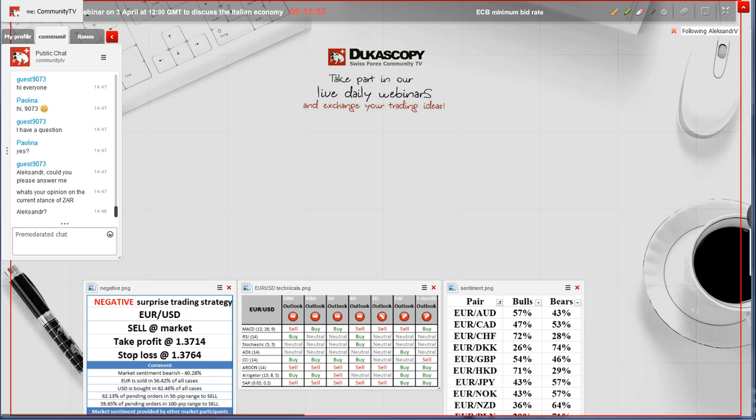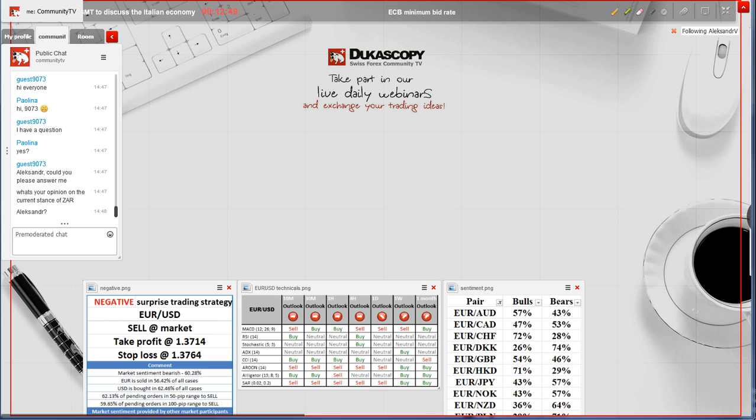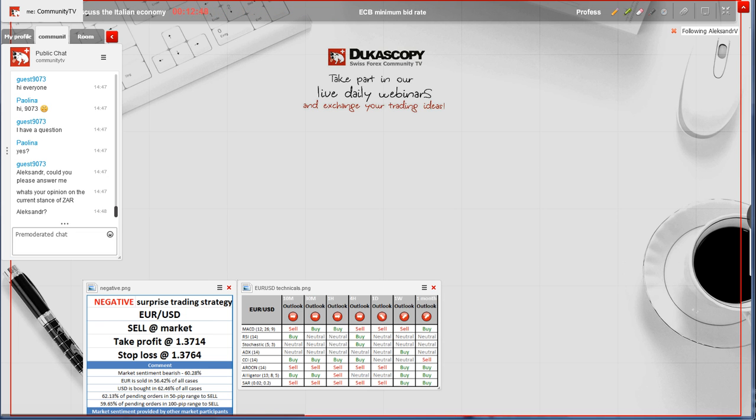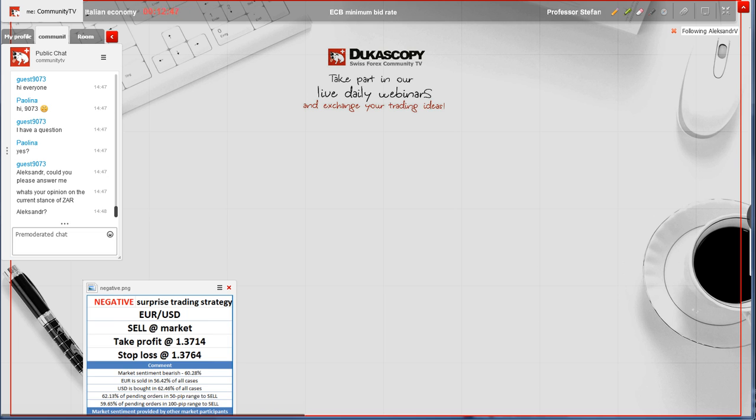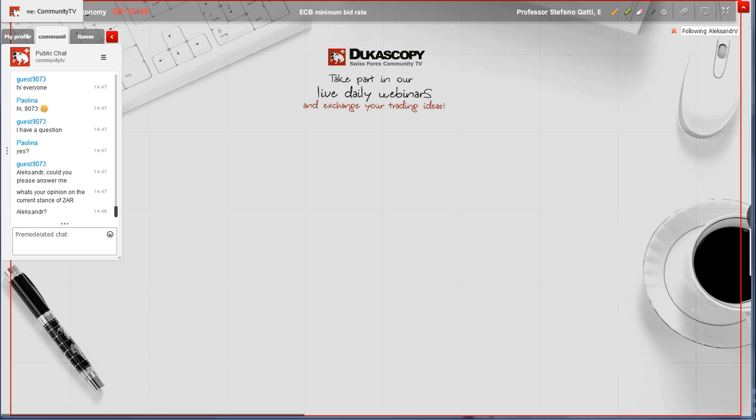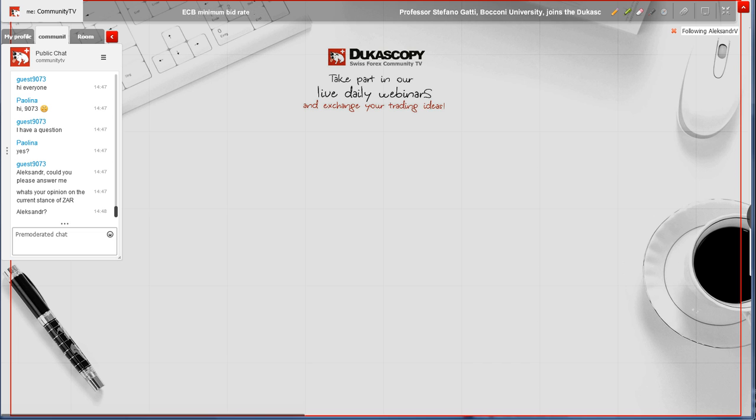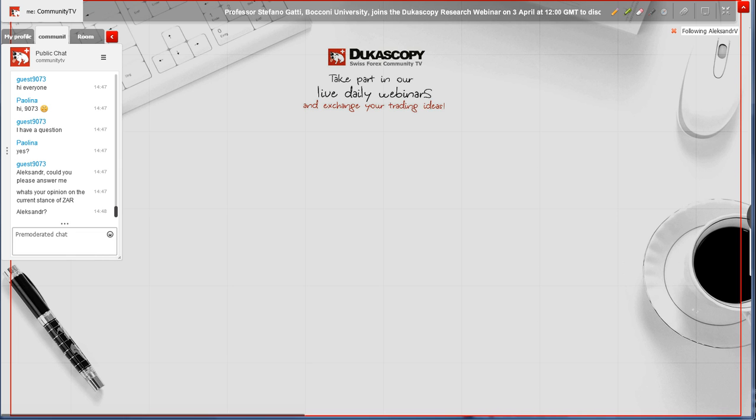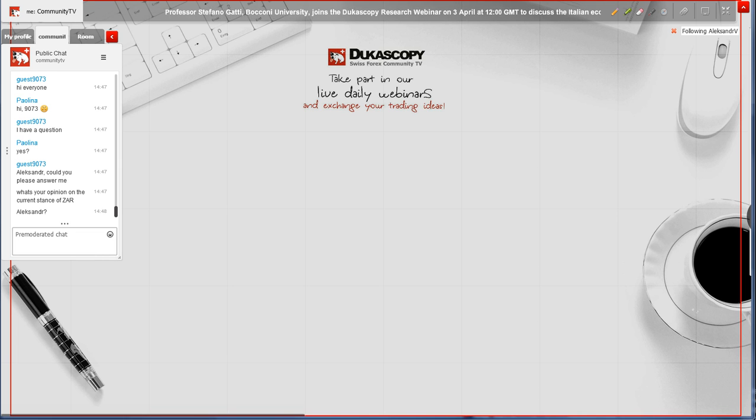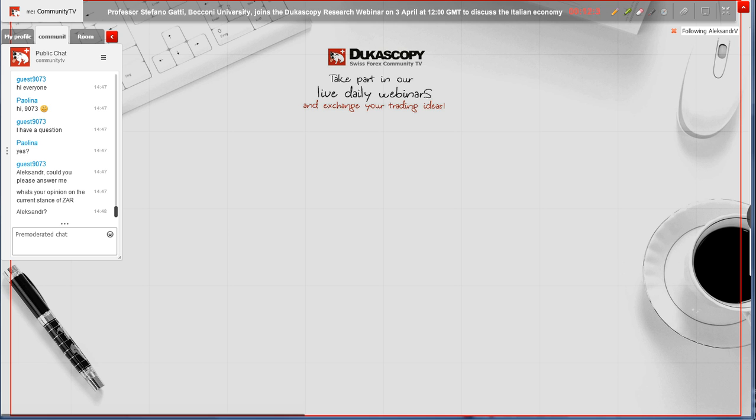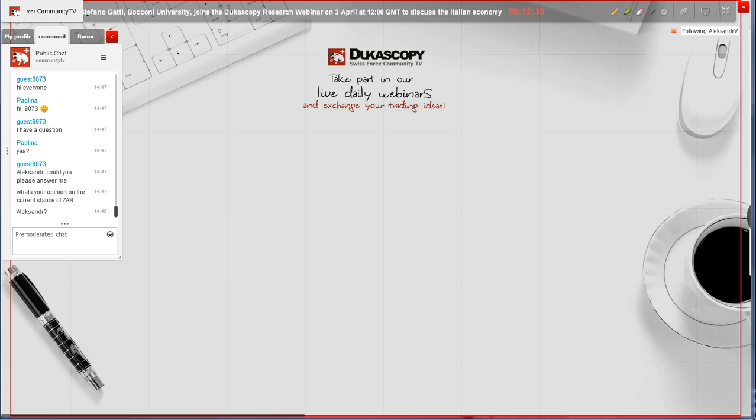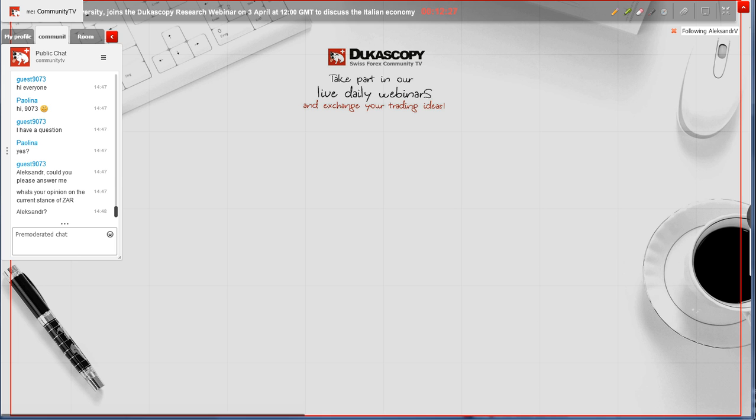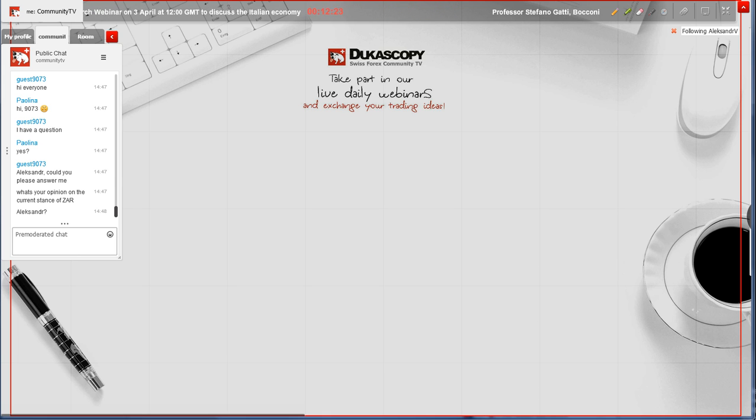Alexander is going to answer your question, 9073, in about a second. Be sure to stay tuned, because in about 15 minutes or so, we're going to have our 12 GMT daily webinar, and we have a guest professor, Stefano Gatti from Bocconi University, who will discuss the Italian economy. It's going to be very interesting, and feel free to ask your question in the chat section as well. See you in 15 minutes. Bye.